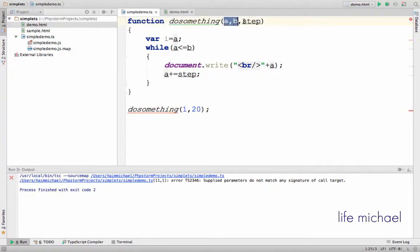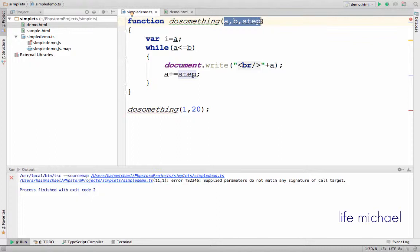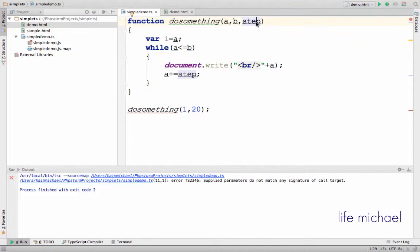while the function has three parameters. As you already know, the number of arguments must match the number of parameters unless we have default values set for some of the parameters or we set some of the parameters as optional ones.